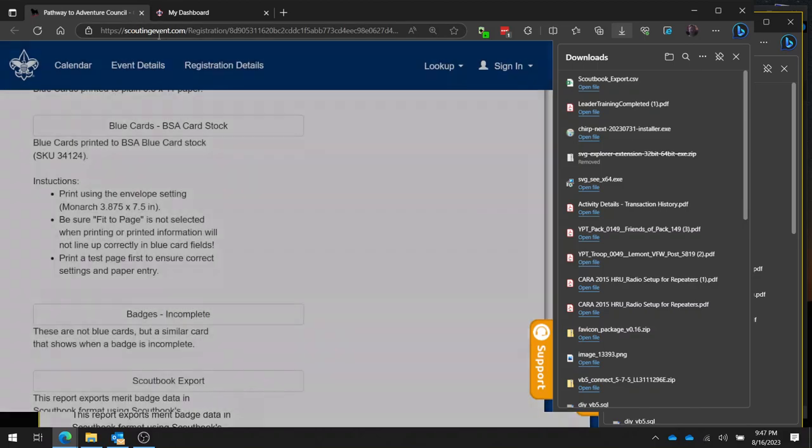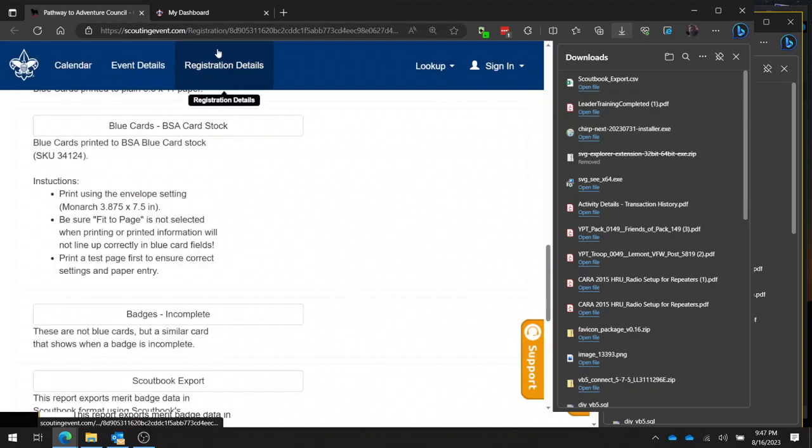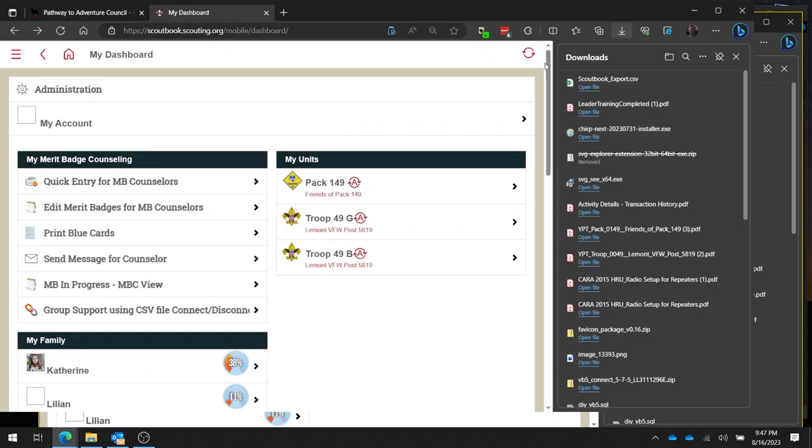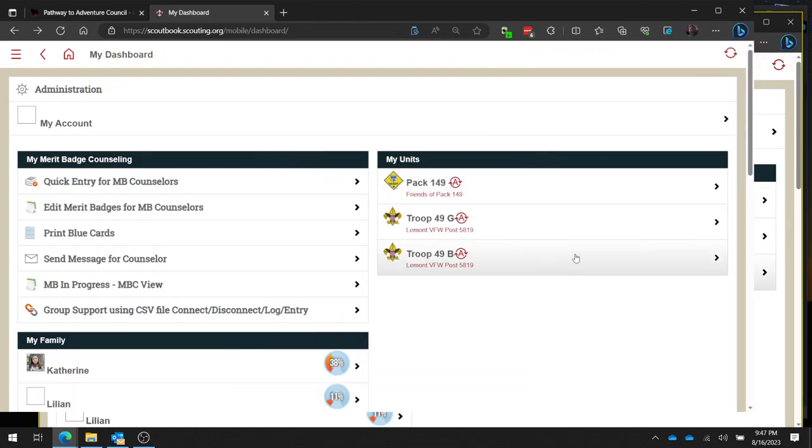So now we're done with Blackpug. We have that file that we've exported from Blackpug. Now we're going to go over to Scoutbook. Now I'm going to close this downloads window here.